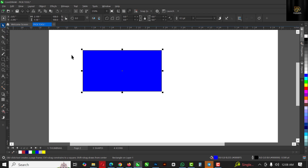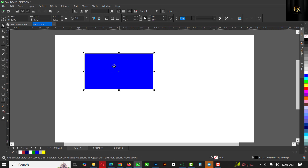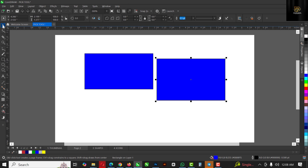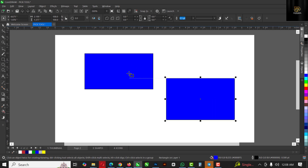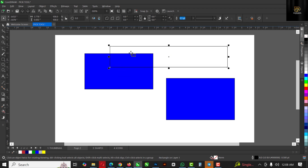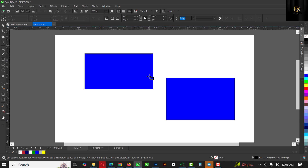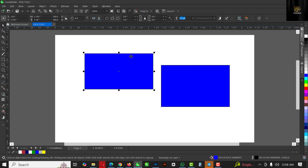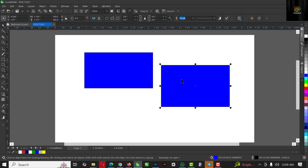With your Pick tool selected you can use it to move the rectangle around. When you draw a rectangle and give it a color, you need to go back to the Pick tool to move it. If you're not on the Pick tool and you're not in the middle of the object, you might accidentally draw a new rectangle instead of moving it. Make sure it's selected first, then move it wherever you want.